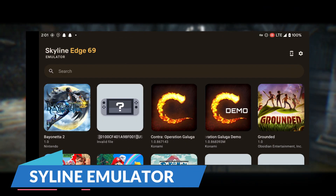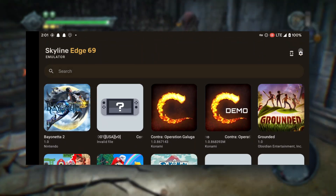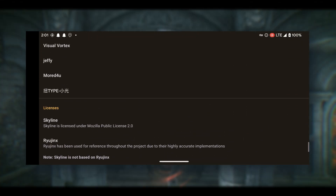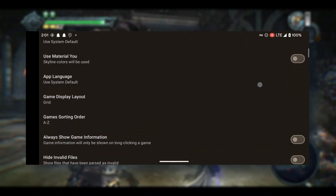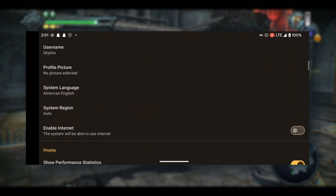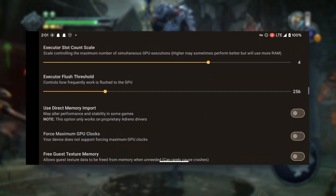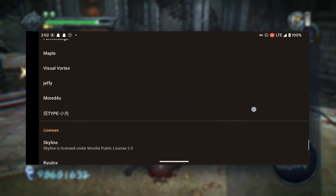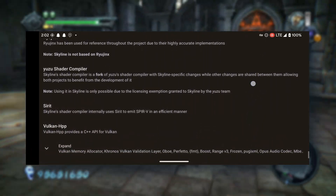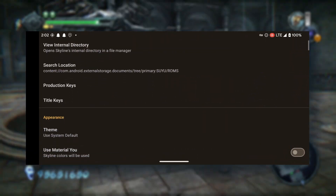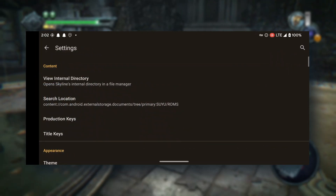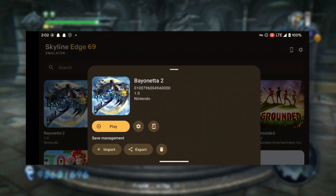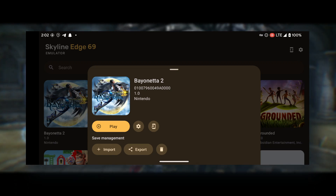Number three: Skyline Emulator. Skyline Emulator stands out as a premier choice among Nintendo Switch emulators for Android, delivering a superior gaming experience that's hard to match. This exceptional emulator has garnered a reputation for its seamless performance, allowing gamers to indulge in their favorite Switch games without any hassle. The user-friendly interface makes it easy for players to navigate through the emulator's features and settings. One of the most impressive aspects is its ability to provide a smooth gaming experience across a wide range of games — action-packed adventures, brain-teasing puzzles, or sports games — with minimal lag or stuttering.